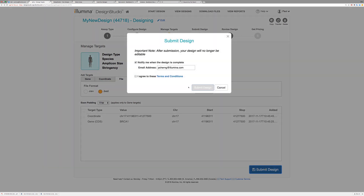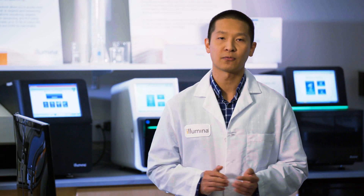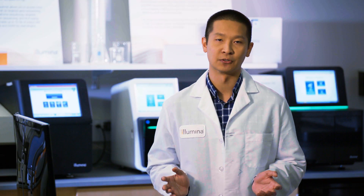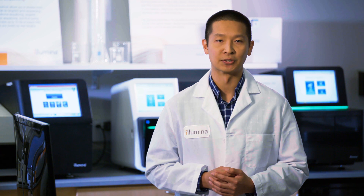Next, click Submit to start your design. The software is now processing your design. In a few hours, you'll receive an email when your design is ready for review.